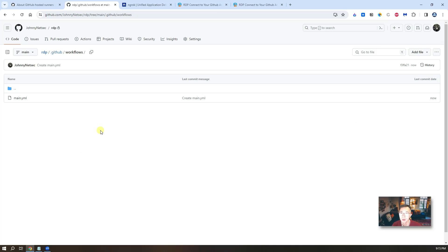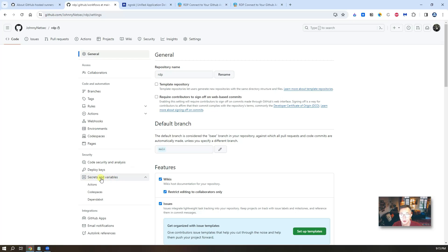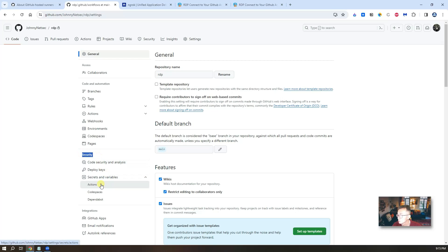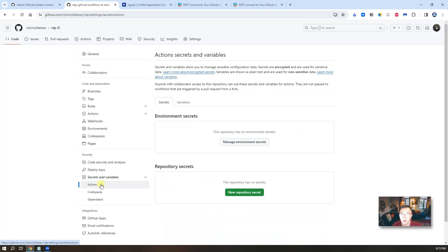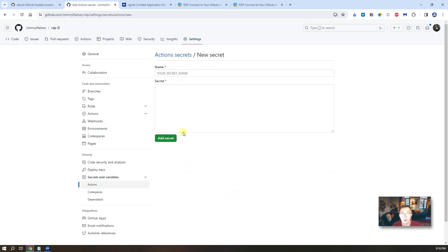We create our repository. We create our workflow. Now we need to go back to settings. We're going to create our repository secret. Click on secrets and variables in the security section. Click on actions. Click on new repository secret.